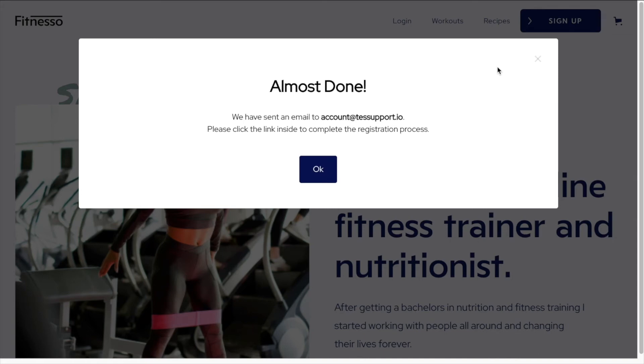Great. So they've sent an email to account at Test Support and I need to click the link inside to complete the registration process. So I'll click OK.